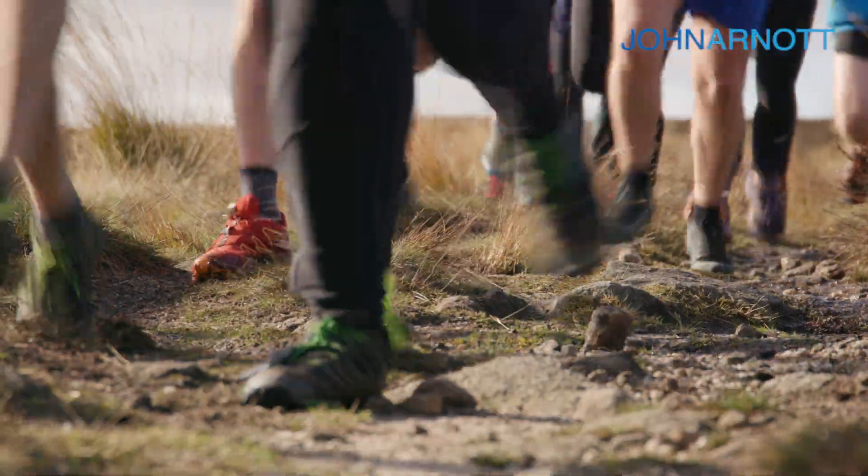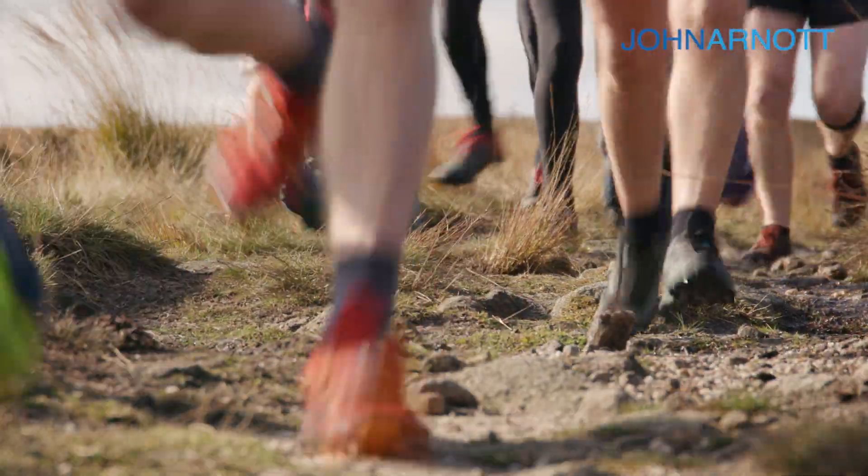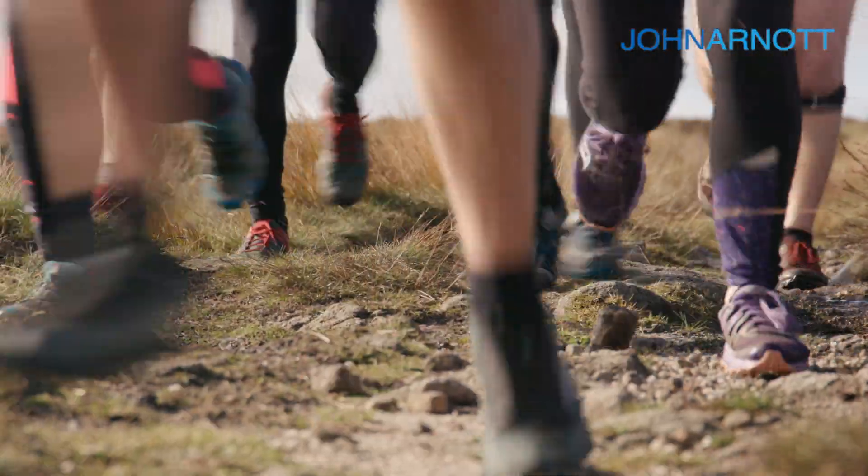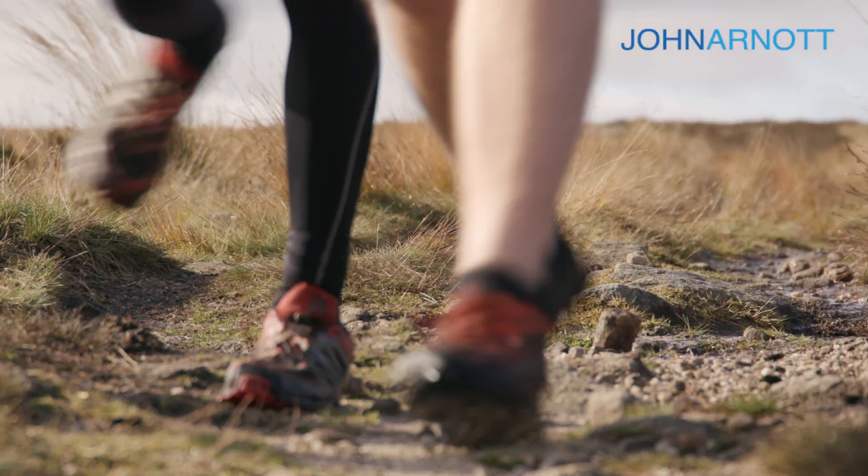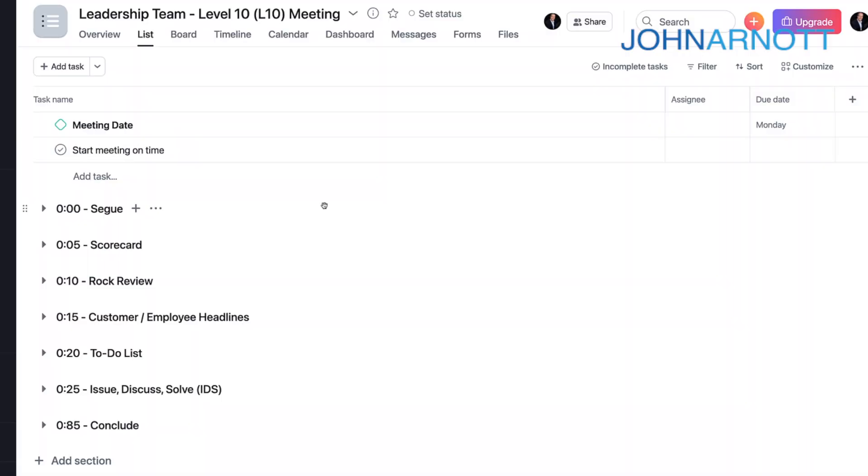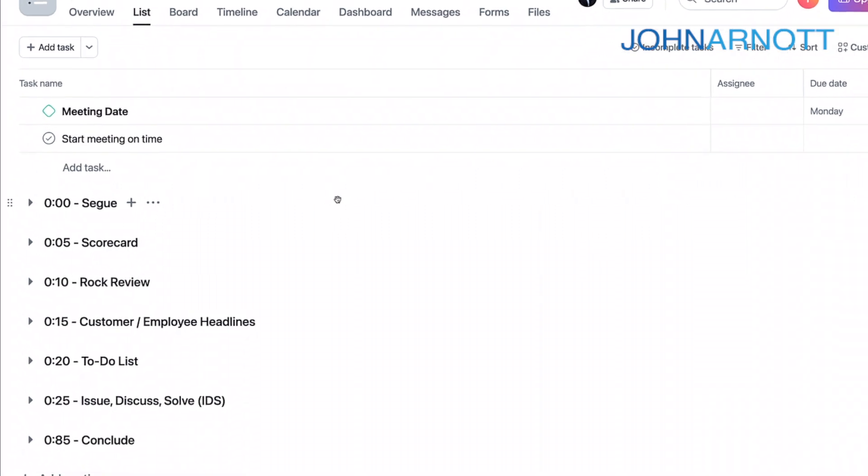Because a Level 10 meeting is supposed to be consistent, it happens the same time every week, repetitively. We can use the same project in Asana for every like meeting. For example, the weekly leadership team meeting will always use the same project in Asana. If you have a marketing meeting, it will have the marketing meeting project in Asana. If you have an operations meeting, you'll have an operations meeting project in Asana.